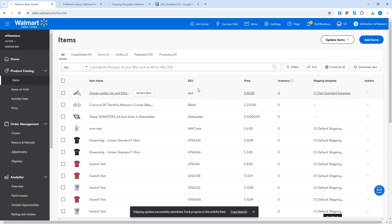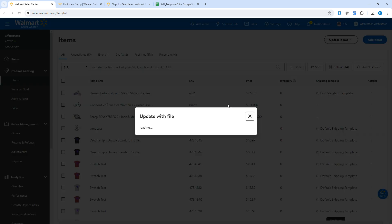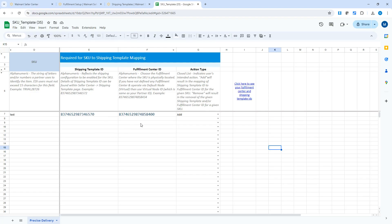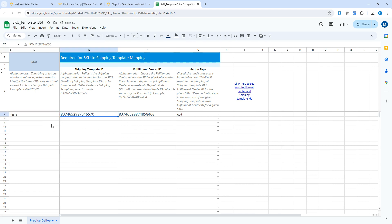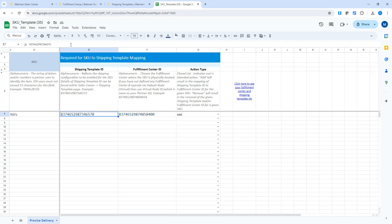In most cases this should be enough to do the switch, but it might take additional time to process. The other way is to assign the same template in bulk. In the same Items section, use 'Update Items' → 'Update with File', then download the 'SKUs to Shipping Template Update' file. In the SKU column, enter your SKUs, and for the shipping template ID, go back to the Shipping Templates section — the Paid Standard Template ID is shown there, and you want to use that ID.